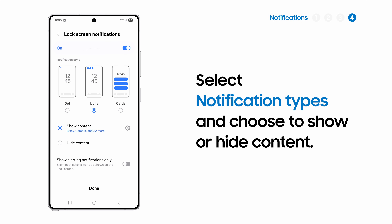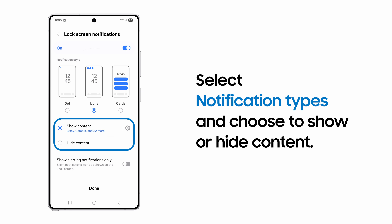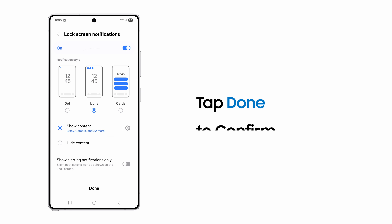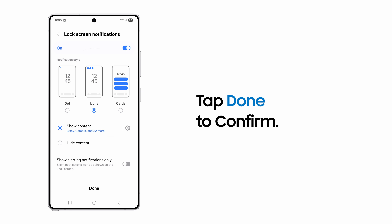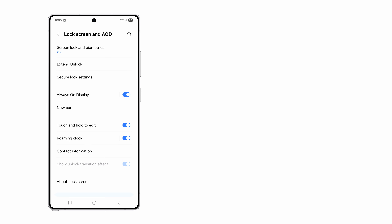No matter which screen lock method you pick, you will be prompted to choose how lock screen notifications appear. You can select the notification types and whether to show or hide notification content on the lock screen. Then tap Done. Set up or change lock screen authentication to bolster your Samsung Galaxy's security.